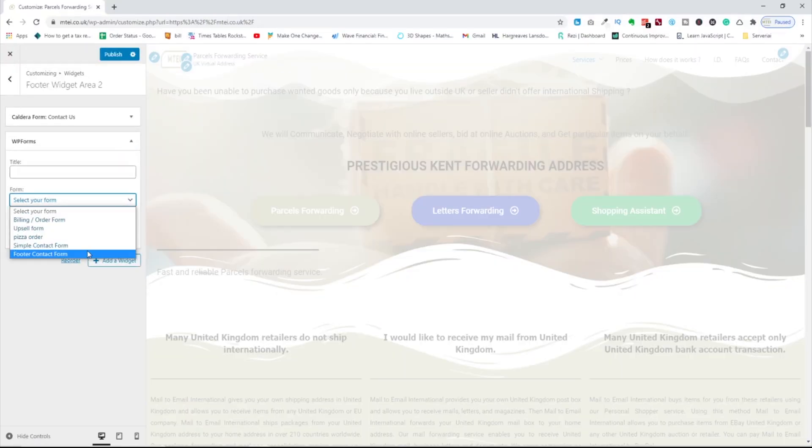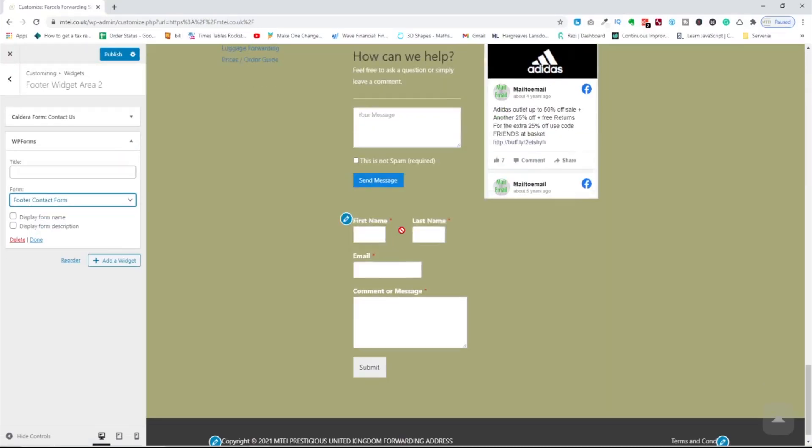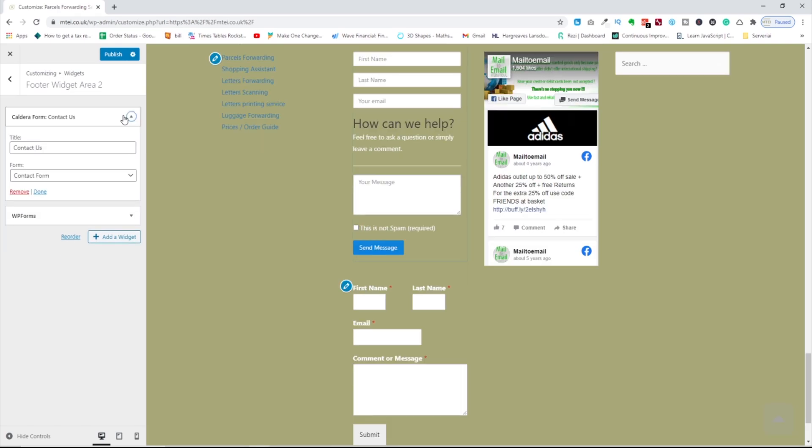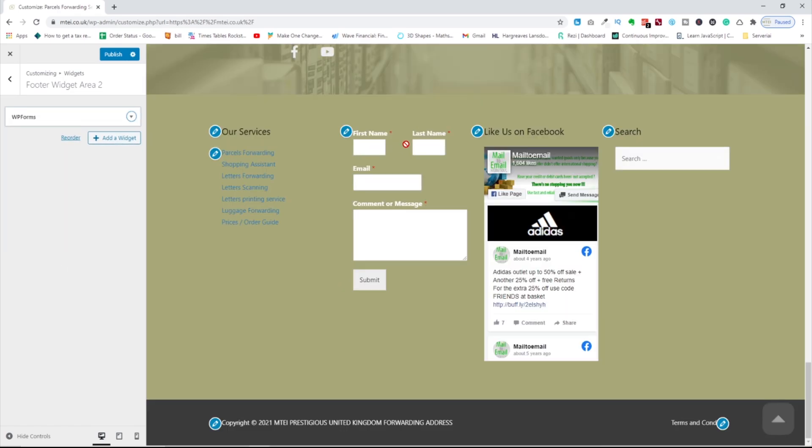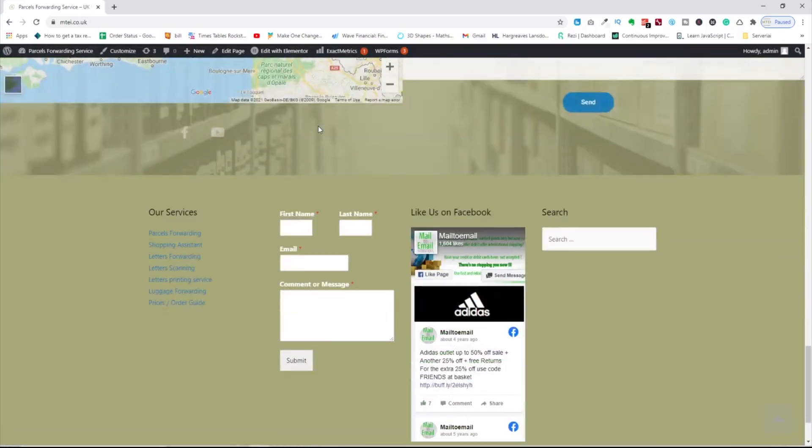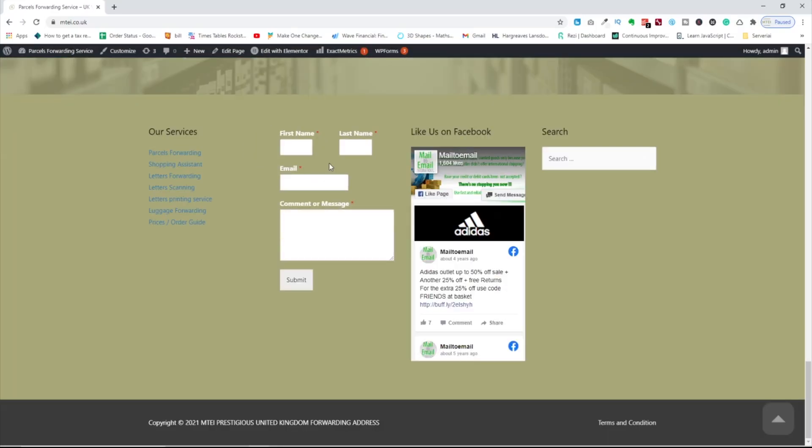Footer contact form. And if I scroll down, it appears here. Go to this one and you can remove it. And then the form is on the page. So I'm going to go to the page, publish, exit, scroll down and you can see the form is here.